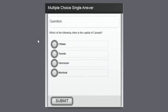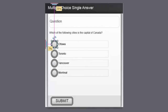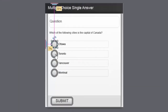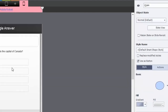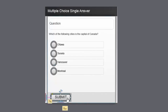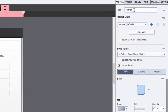Any objects you create for your project should be named appropriately. The first radio button is called Q1_A1, and the remaining buttons are Q1_A2, Q1_A3, and Q1_A4. I've also made sure to label my submit button, because later I'll need to reference it in an advanced action and I don't want any uncertainty as to which object I'm referring to.